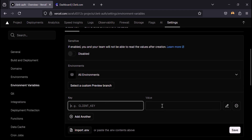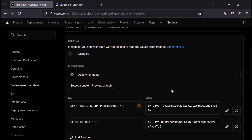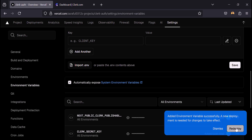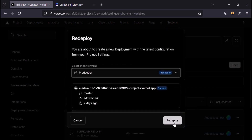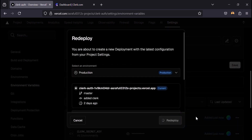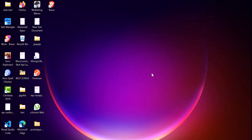Add the new API keys, save, and redeploy. That's it — this is how you take your Clerk to production. Thanks for watching, don't forget to like, share, and subscribe.